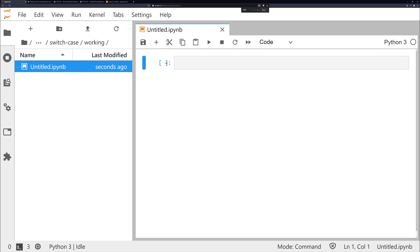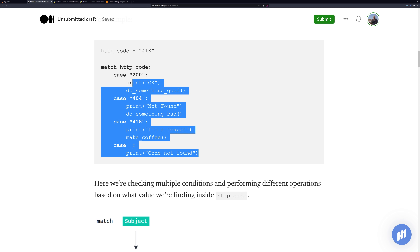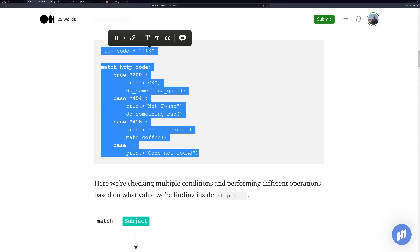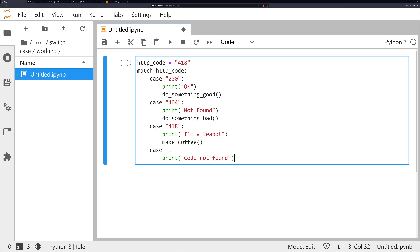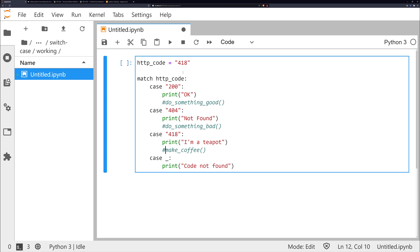Now with PEP 634 it looks like it's going to be added in Python 3.10. I've downloaded Python 3.10 alpha 6 and we're just going to have a play around and see how this works. Here's a first quick example of how it's going to look — it's a super easy simple example.